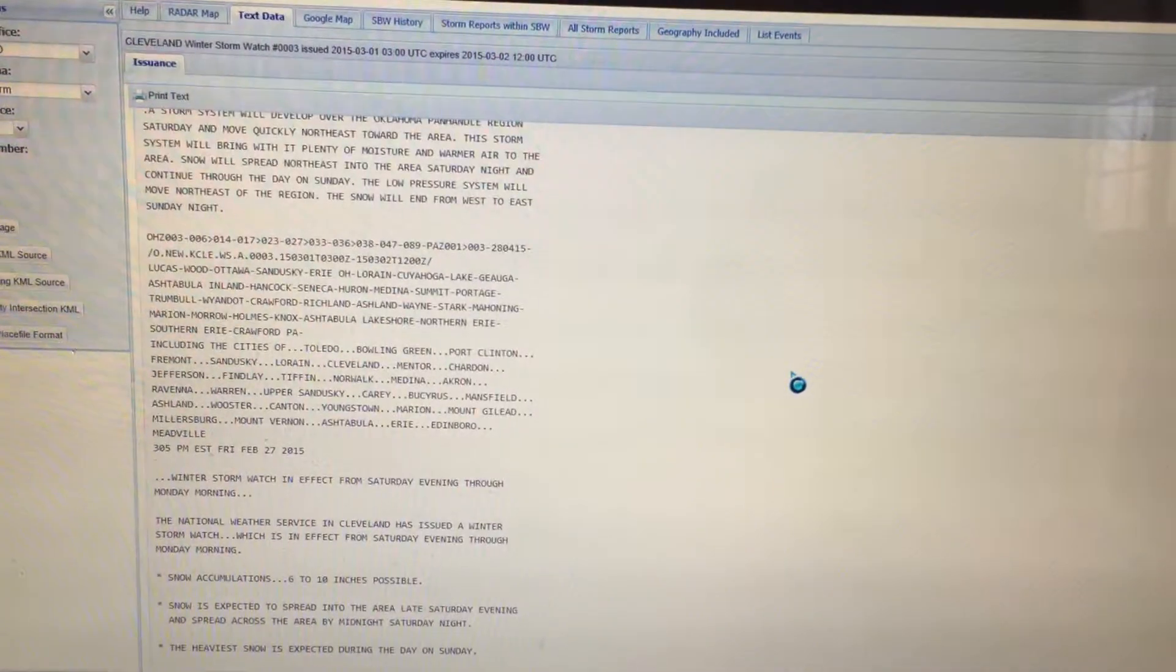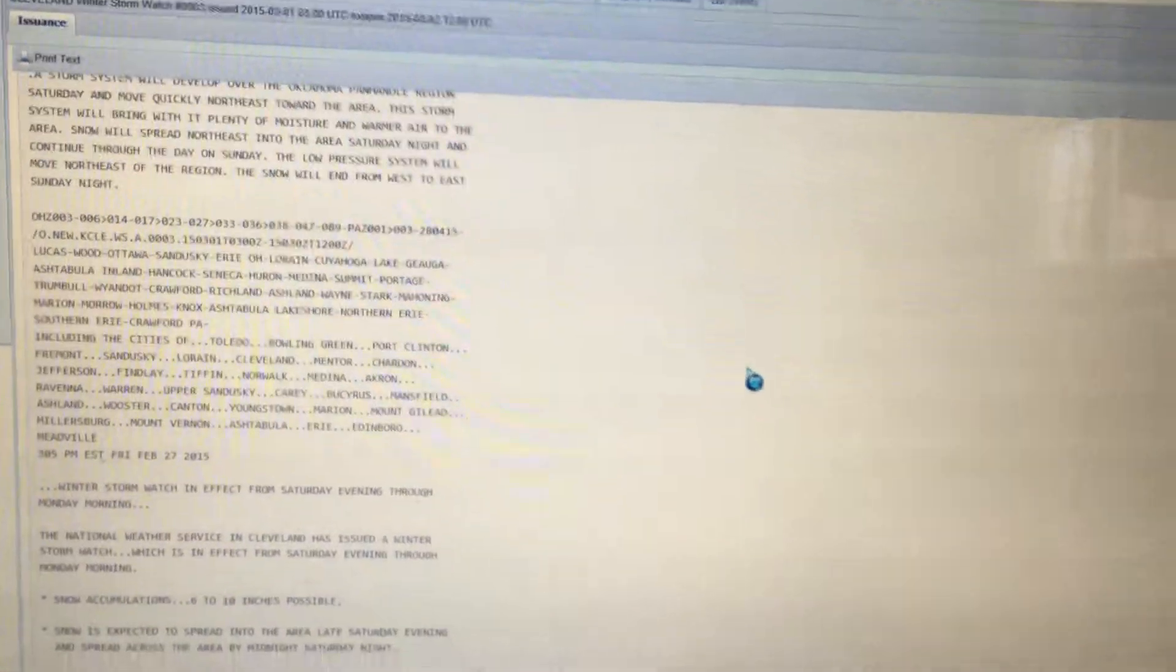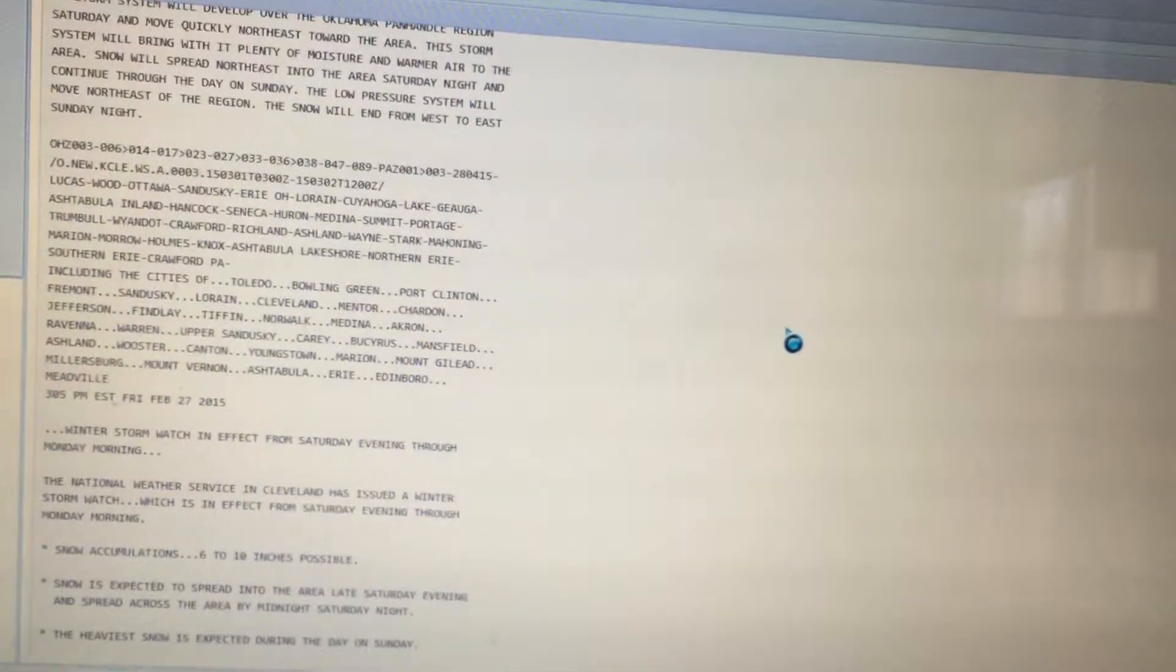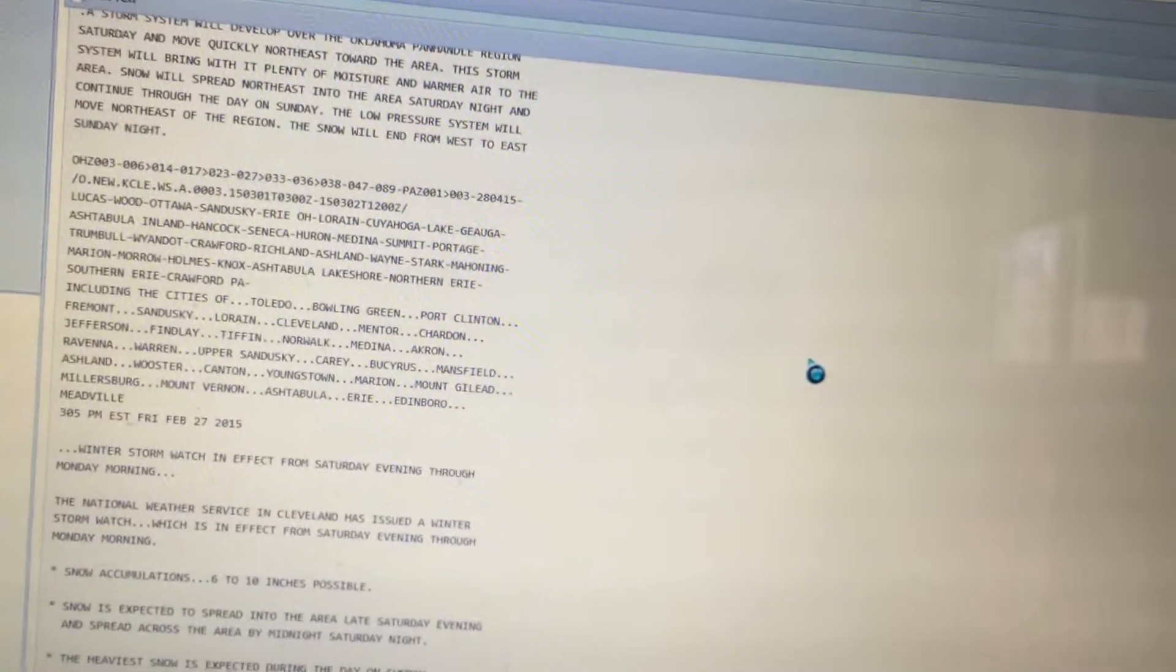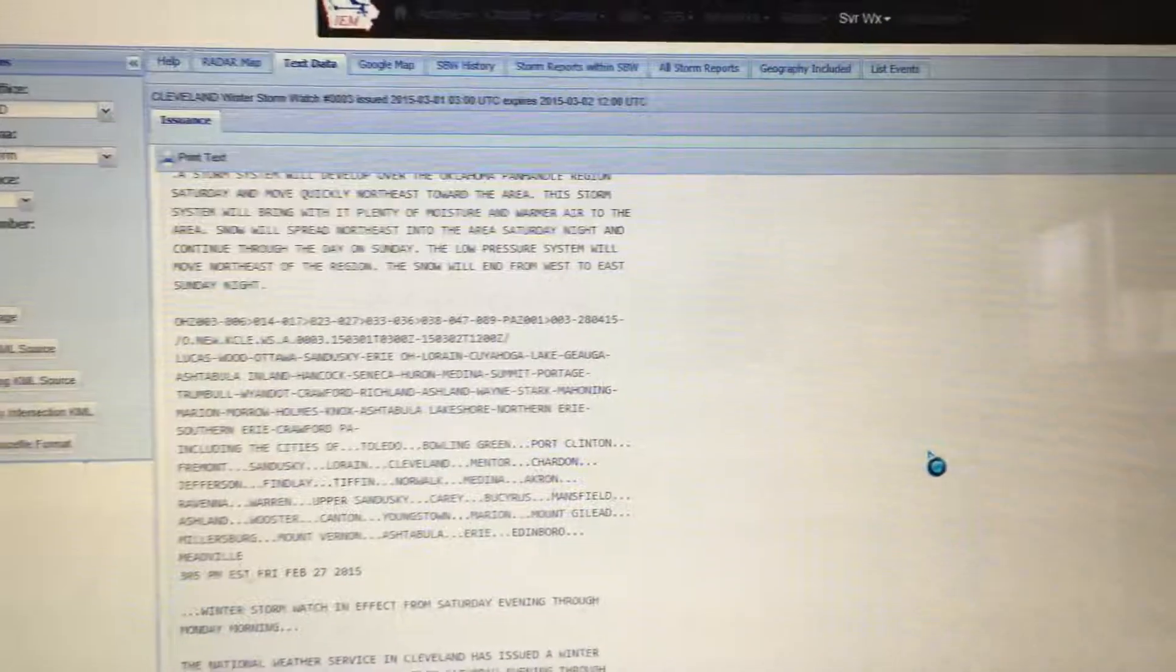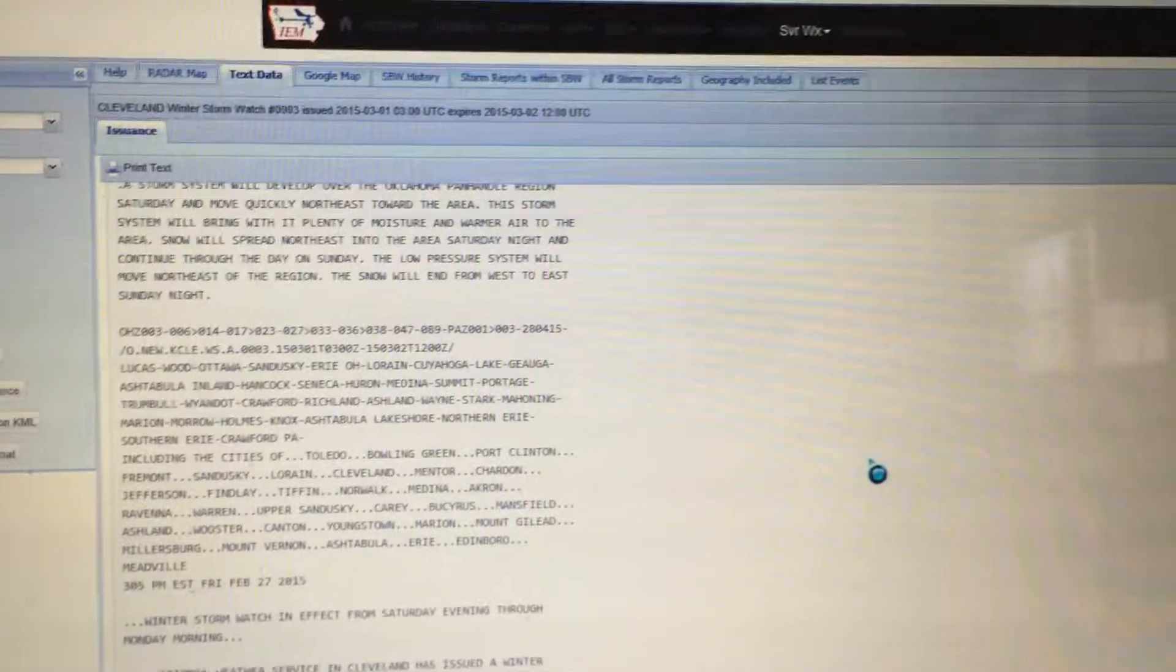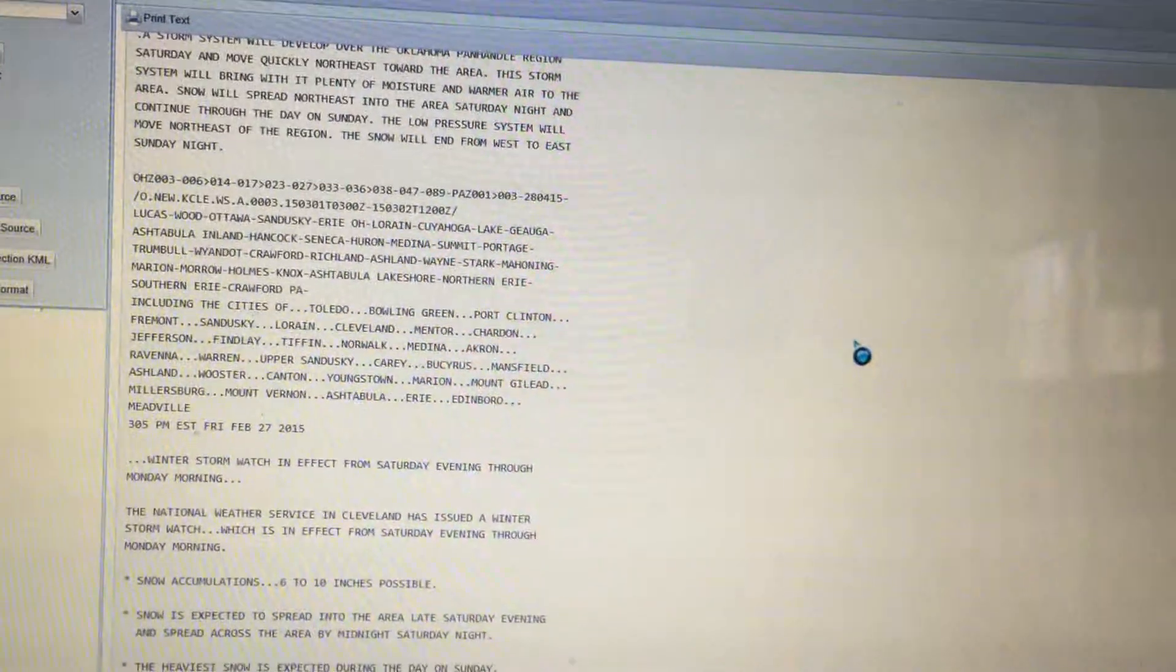Winter weather message for the following counties in Ohio: Ashland, Ashtabula Inland, Ashtabula Lakeshore, Crawford, Cuyahoga, Erie, Geauga, Hancock, Holmes, Huron, Knox, Lake, Lorain, Lucas, Mahoning, Marion, Medina, Monroe, Ottawa, Portage, Richland, Sandusky, Seneca, Stark, Summit, Trumbull, Wayne, Wood, Wyandot.